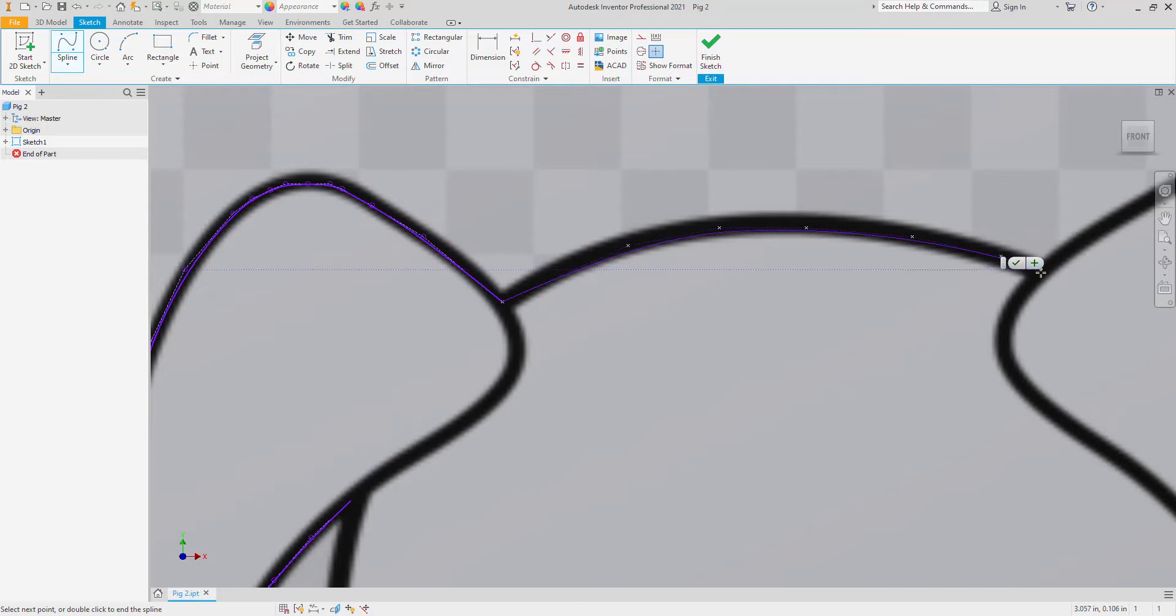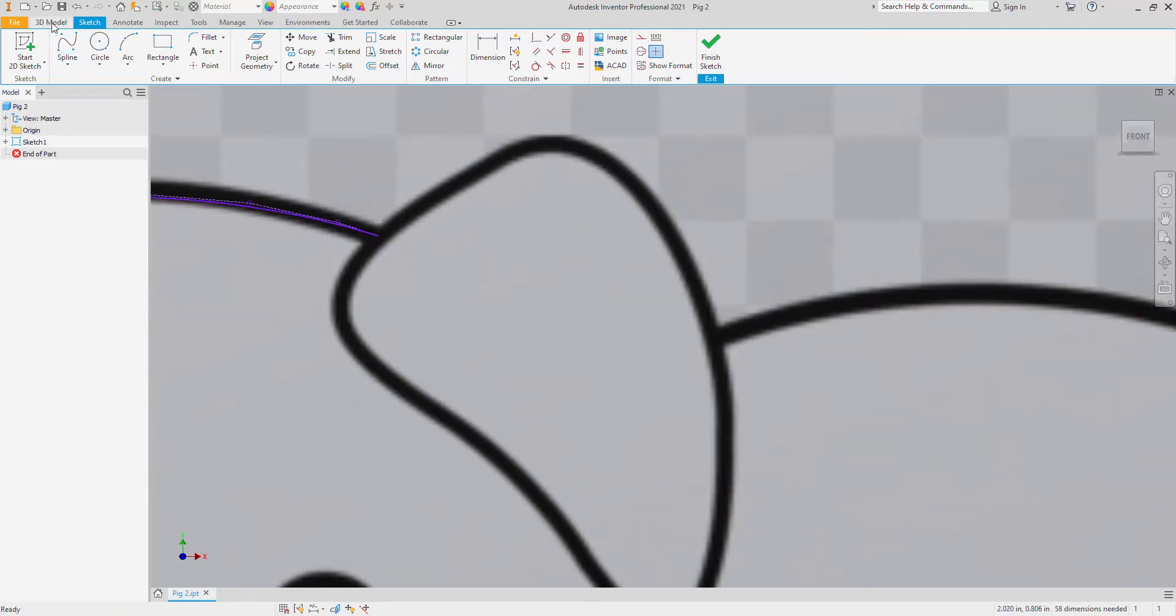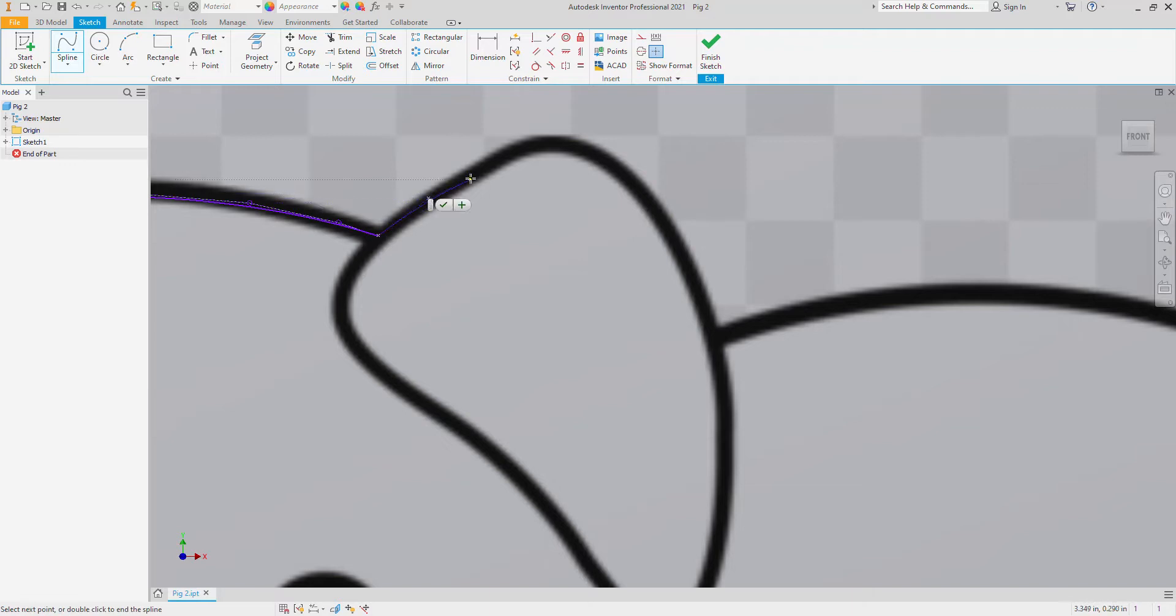I can bounce around however I want to get all the lines on here. Check mark. But as you can see I'm doing it in separate lines.